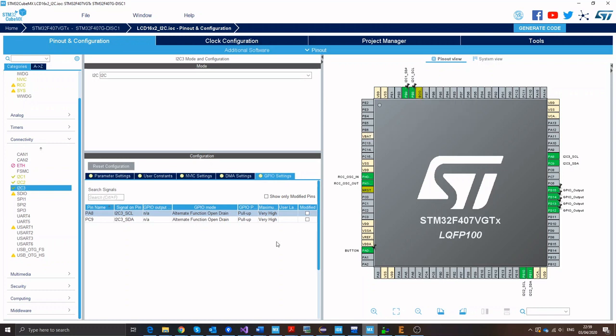And on the settings, just make sure that GPIO mode is set to alternate function open drain. And for GPIO pull up ensure that it's set to pull up and speed is very high. It could be high too. And generate a CubeMX project using your favorite IDE.